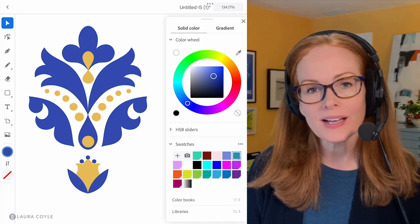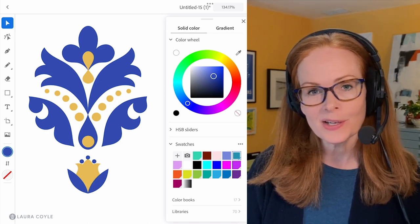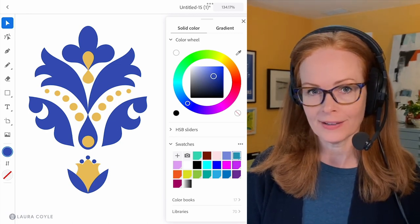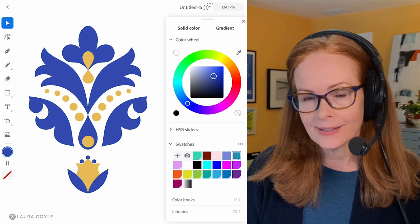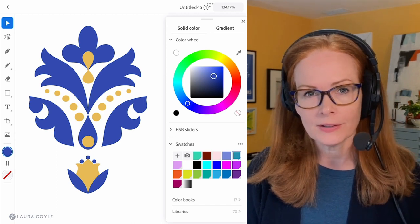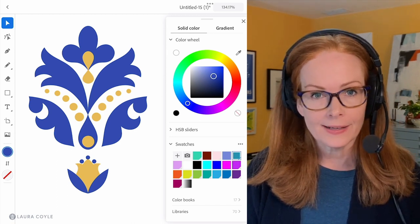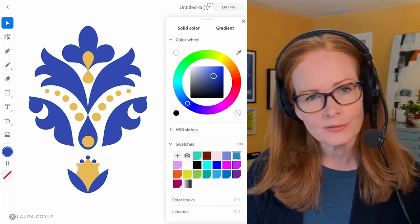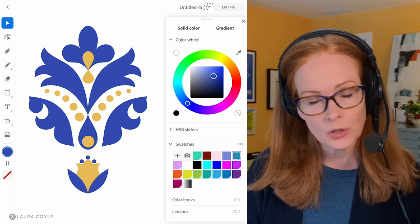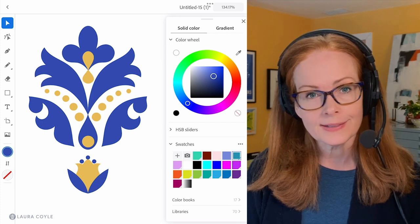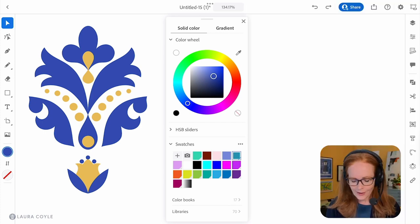Hi, I'm Laura Coyle and in this video I want to talk about using color in Adobe Illustrator on the iPad. We're going to go over some basics and talk about global swatches and some other things.